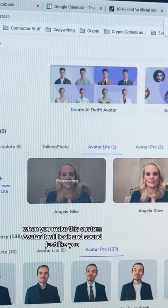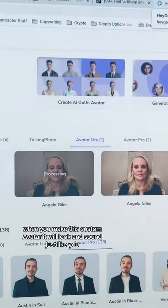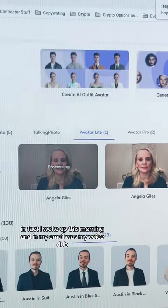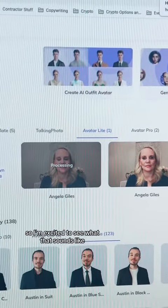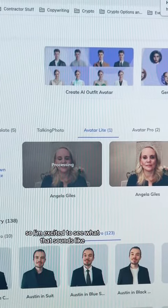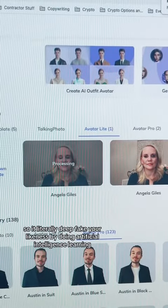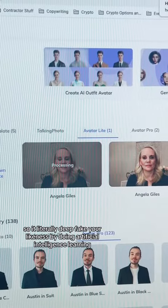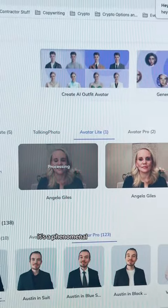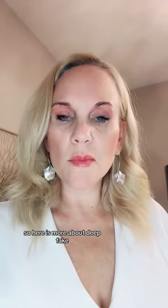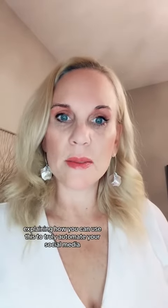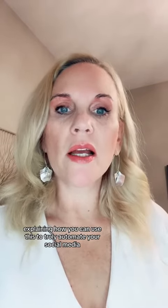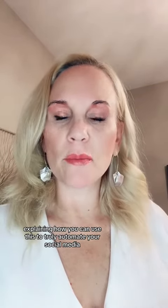When you make this custom avatar it will look and sound just like you. In fact, I woke up this morning and in my email was my voice clone, so I'm excited to see what that sounds like. It literally deep fakes your likeness using artificial intelligence learning. It's phenomenal — here is more about how you can use this to truly automate your social media.